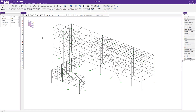RISA Connection utilizes interactive connection modeling and visualization, including 2D and 3D views, for the creation and design of a variety of steel connections. In this video, we'll take a look at the integration between RISA 3D and RISA Connection for the design of steel connections for a larger 3D model.